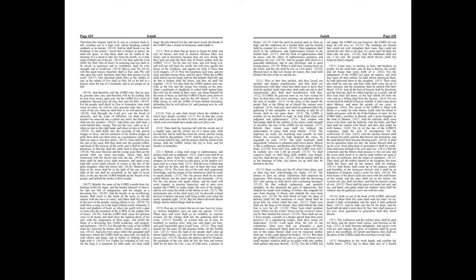For my sword shall be bathed in heaven, behold, it shall come down upon Idumea, and upon the people of my curse, to judgment. The sword of the Lord is filled with blood, it is made fat with fatness, and with the blood of lambs and goats, with the fat of the kidneys of rams, for the Lord hath a sacrifice in Bozrah, and a great slaughter in the land of Idumea. And the unicorns shall come down with them, and the bullocks with the bulls, and their land shall be soaked with blood, and their dust made fat with fatness. For it is the day of the Lord's vengeance, and the year of recompenses for the controversy of Zion.